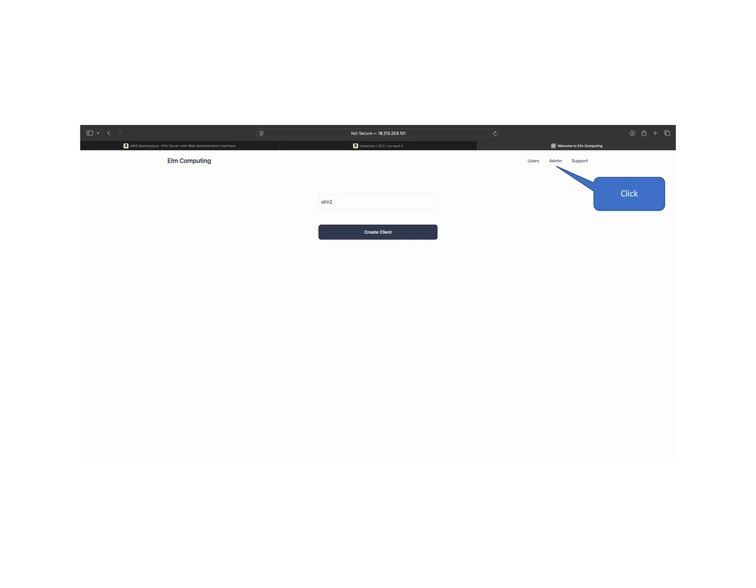To create more clients, go to the admin menu. Once a new client is created, you can view it on the users page and download their certificate for VPN connection.